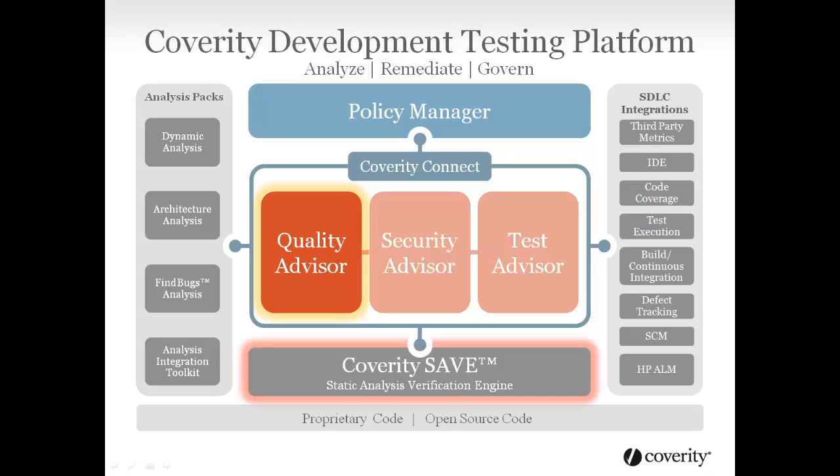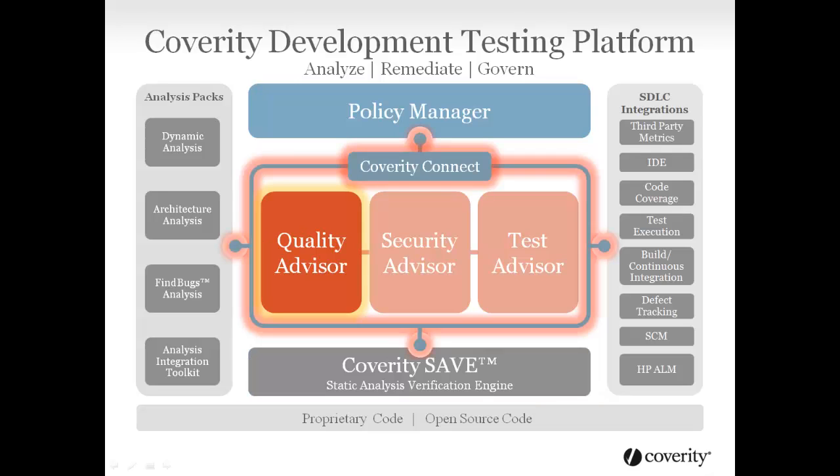Issues found by the Coverity Static Analysis Verification Engine, SAVE, are surfaced through Quality Advisor so that developers may use Coverity Connect to remediate the defects in their preferred interface.